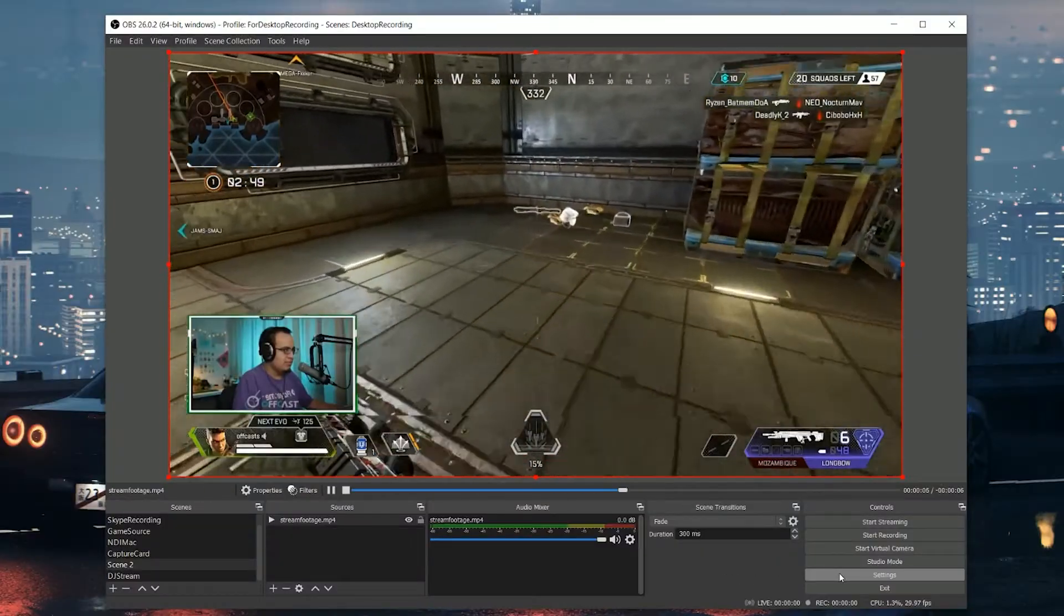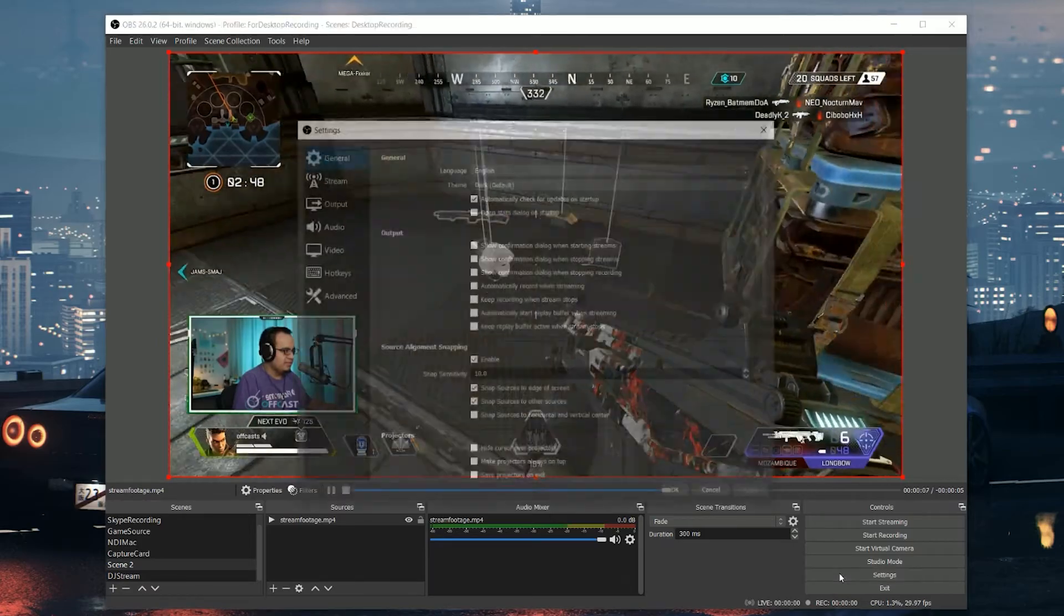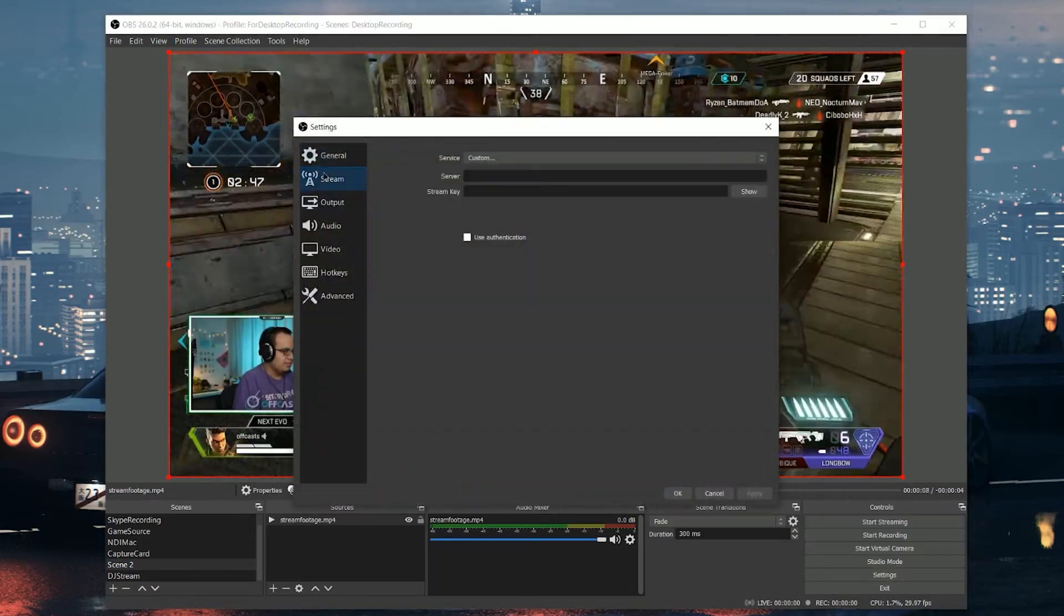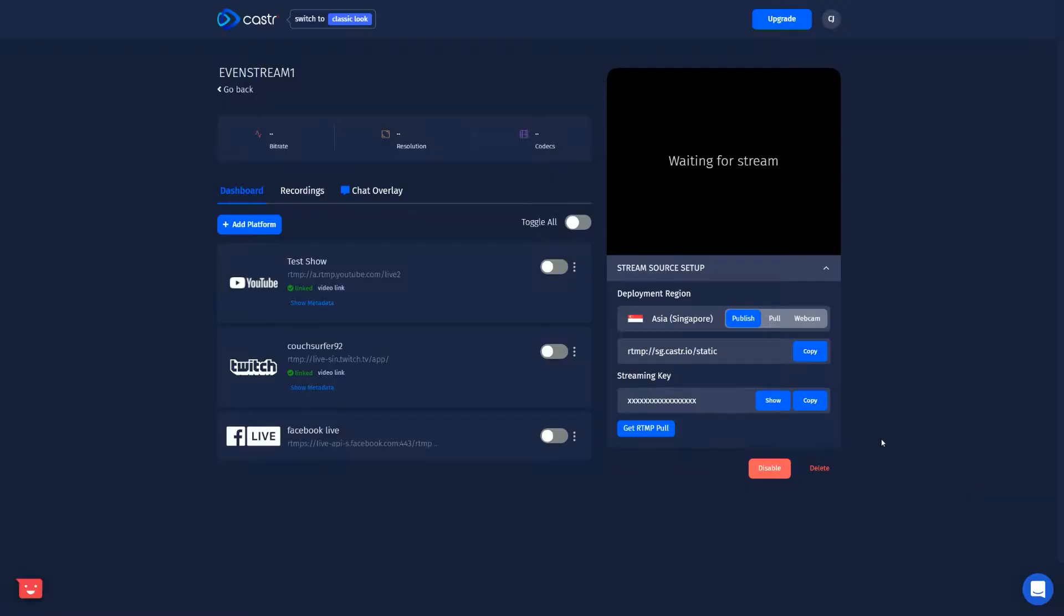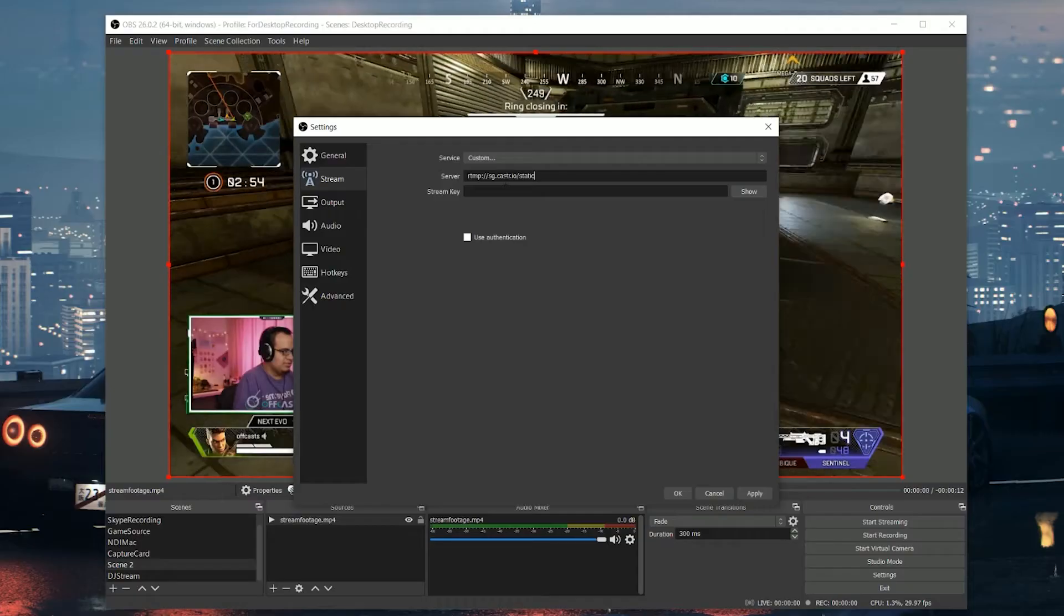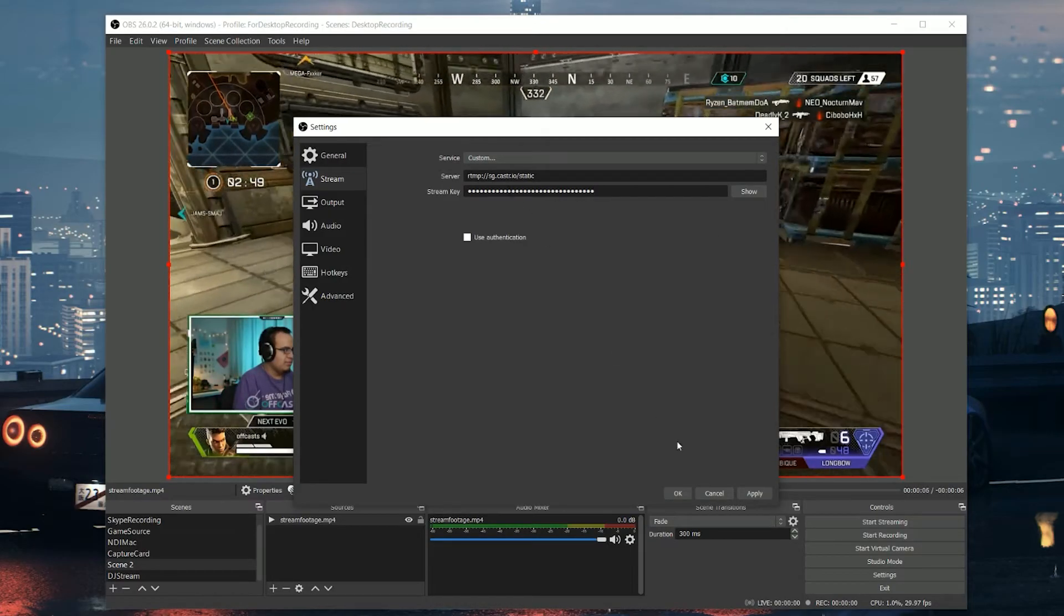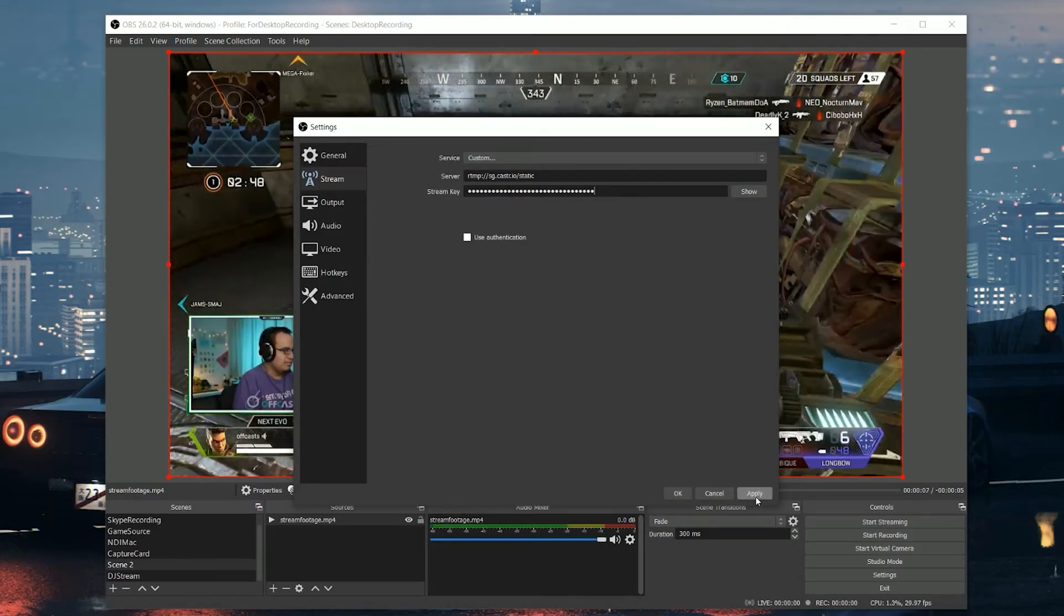So now that we have some platforms set up in Caster, let's actually start streaming video to the service. And the most common way we'll do this is using streaming software. So for this example, we're going to use OBS Studio, but this pretty much works the same for things like Lightstream or XSplit or Wirecast. So first in OBS, we're going to click on settings. We're going to go to the stream tab and then we're going to copy over the RTMP URL and the stream key from Caster into OBS. And then we're going to click apply.